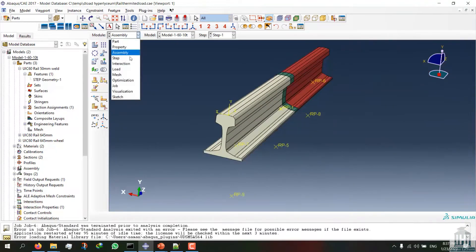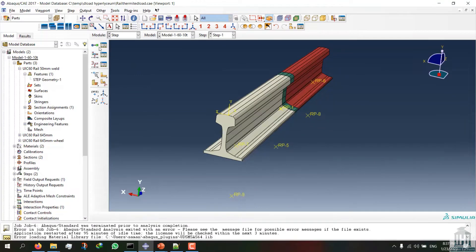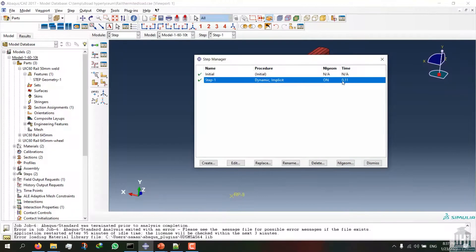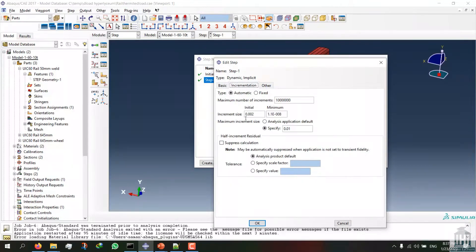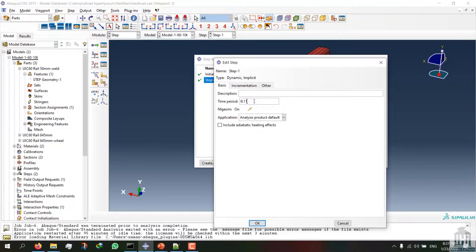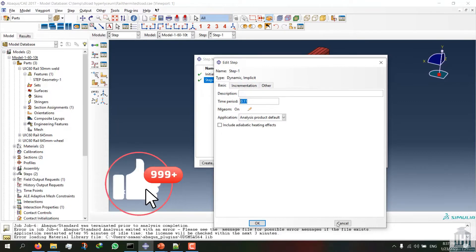Now I can enter the step module. I selected the dynamic explicit step with a time period of 0.11, and I will explain the reason for this later. These are the initial and minimum increment sizes — if the problem doesn't solve you can reduce the increment size. The time period depends on the speed of the wheel moving on the rail, and after that you can see we will achieve the same number for the time step.